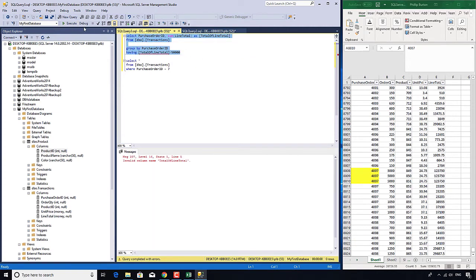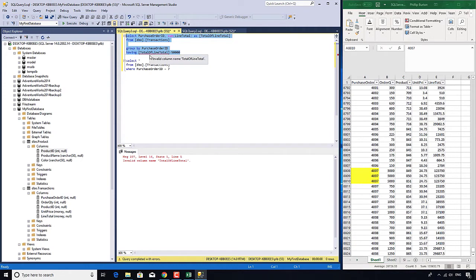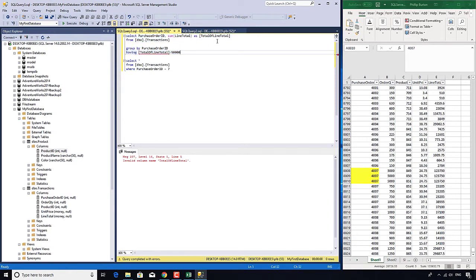And you can see there's a problem. And it's a bit of an odd problem because you'd think that the computer would know about total of line total by now. But it doesn't. There's a bit of a complicated reason for that. You can't use an alias from the select clause here in the HAVING clause, even though it looks like you should be able to.